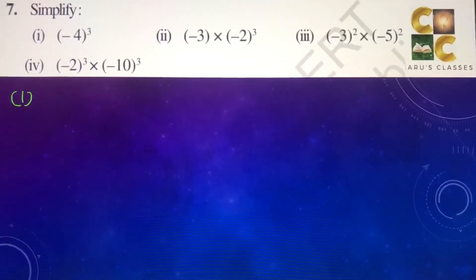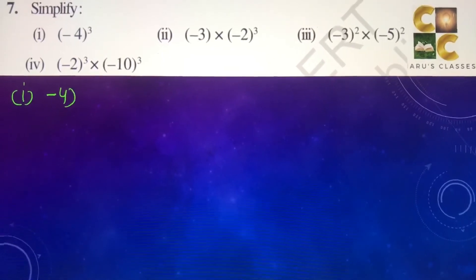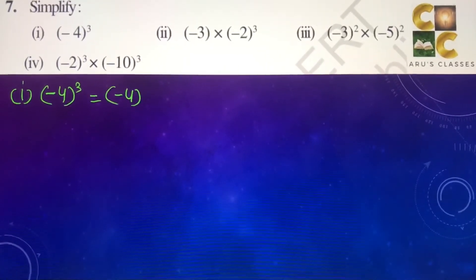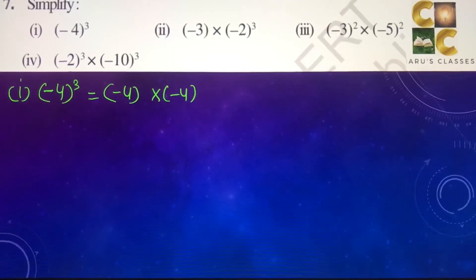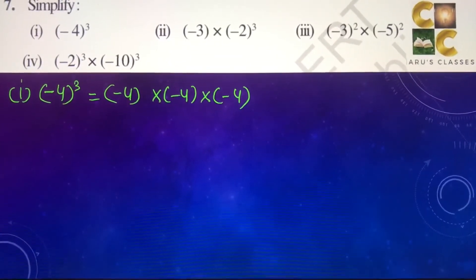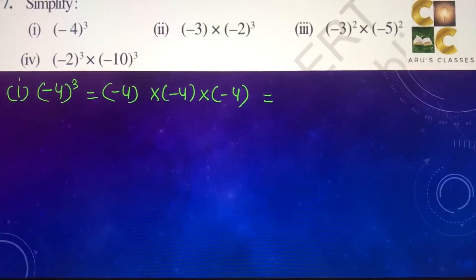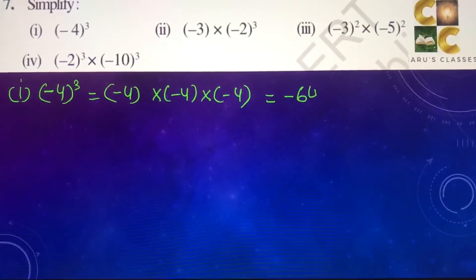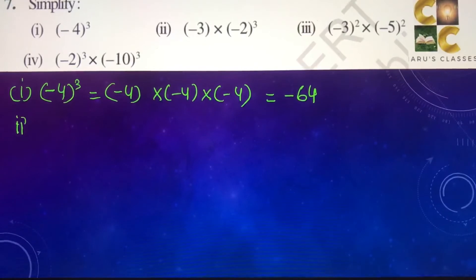Question 7: simplify. First part — minus 4 to the power 3. Minus 4 multiplied 3 times. Generally the negative numbers we keep in the bracket. So this gives us the answer as minus 64.